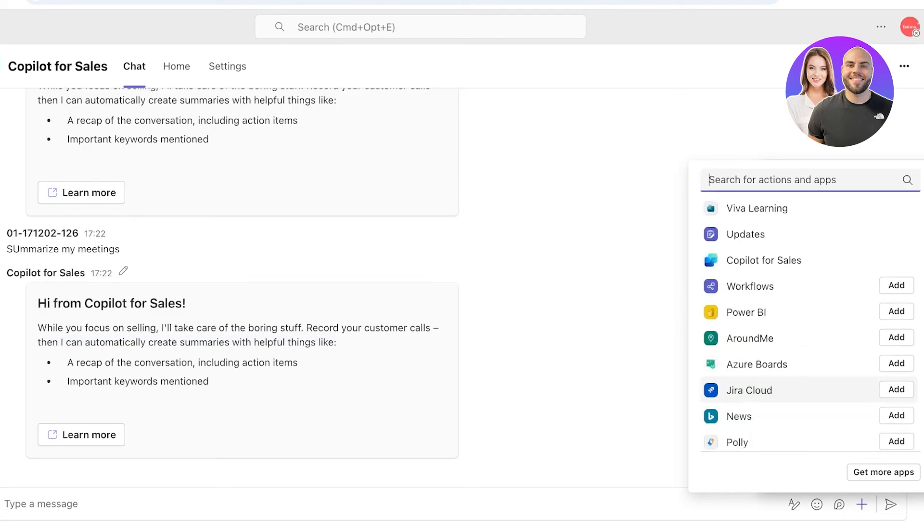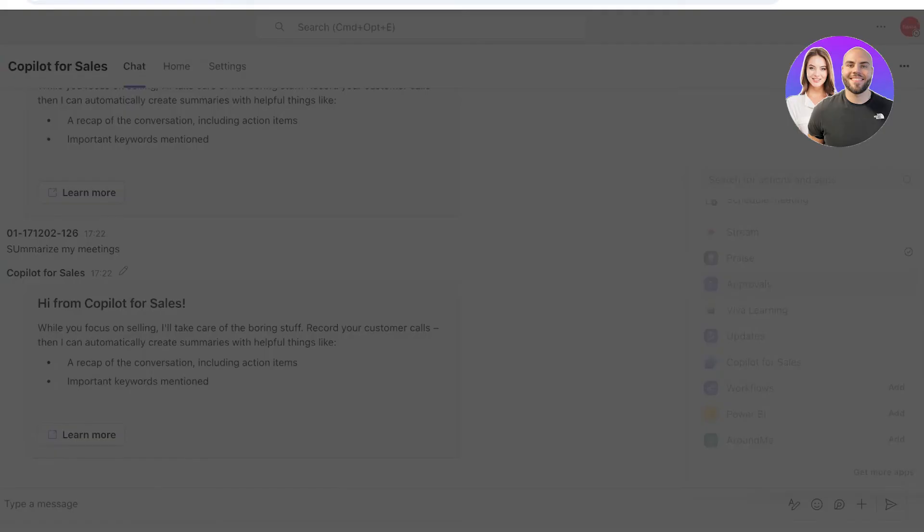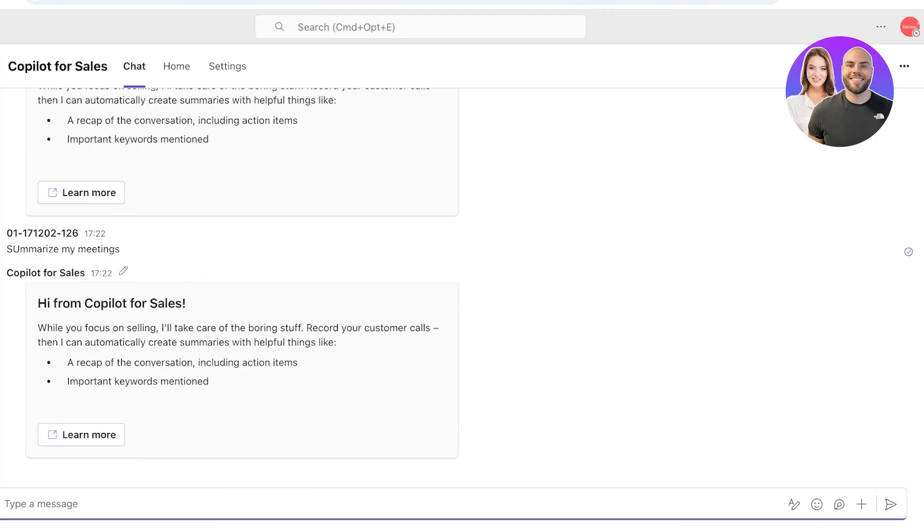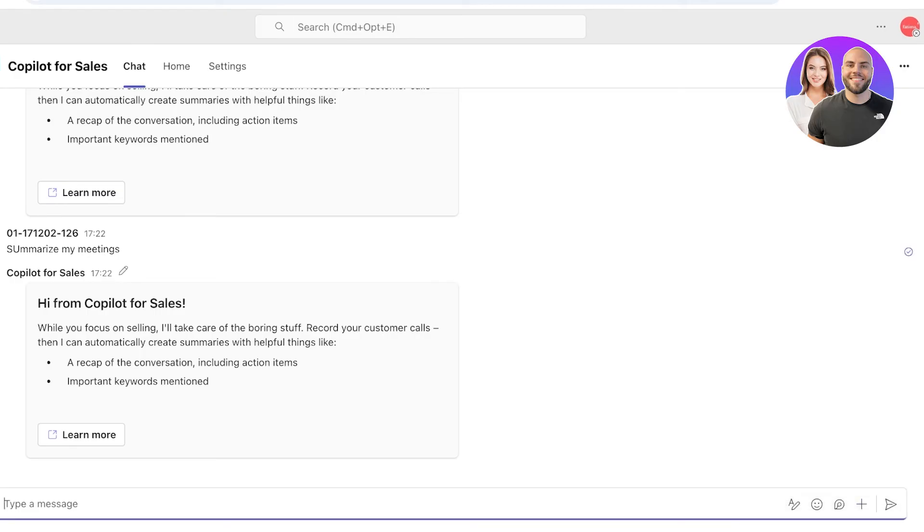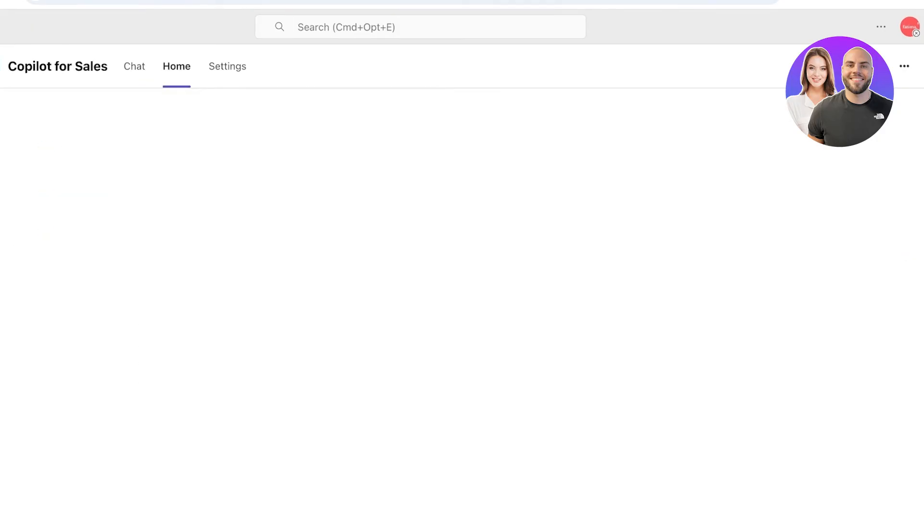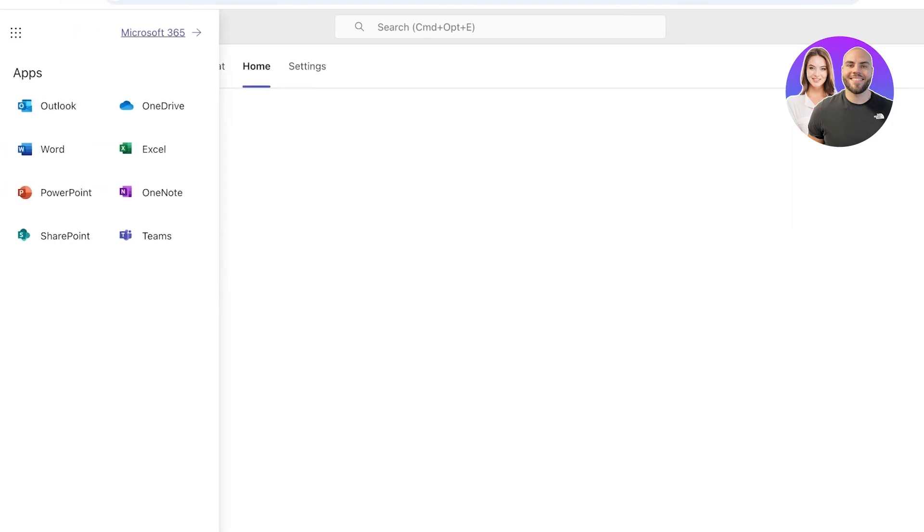From here you can attach a file, you can link to approvals, you can take a look at your approvals, and also record a video clip or schedule a message in your Copilot. These are all features that are integrated in the regular Copilot, but you can't get your data from the regular Copilot.